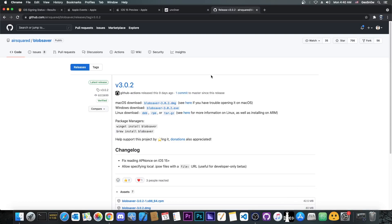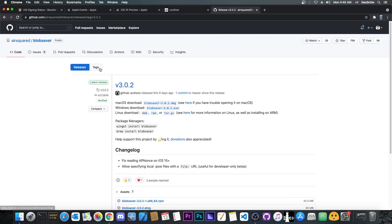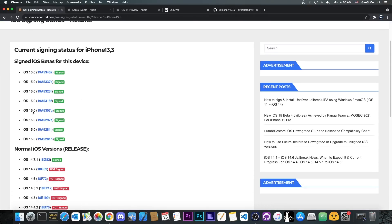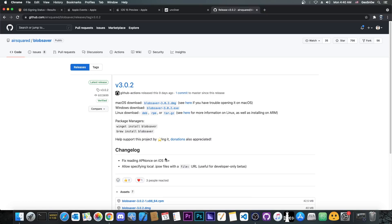If you want the jailbreak in the near future, you can use the latest version of the AirSquared Blob Saver to save your blobs even for A12, A13, and A14 devices. The latest version released a couple of days ago supports reading the APNonce for A12 devices and newer, even on iOS 15 and above. You can save iOS 15 beta blobs — which I recommend, since they sometimes have good bugs — and you can even specify an IPSW file, which is useful if you have developer-only betas not yet available to the general public.